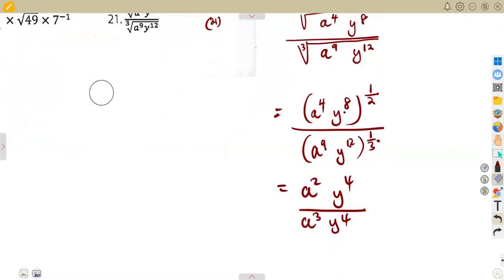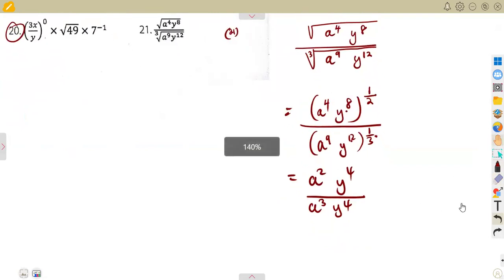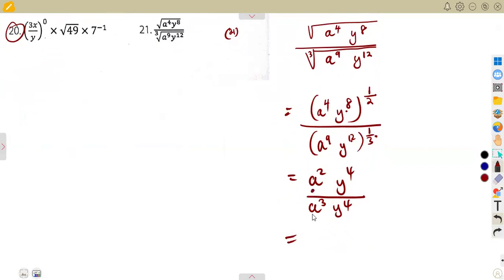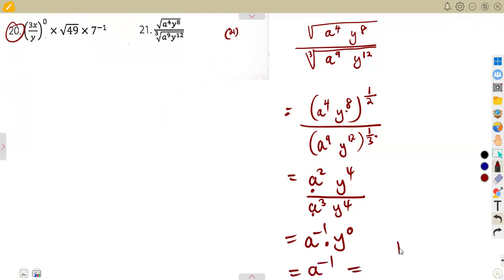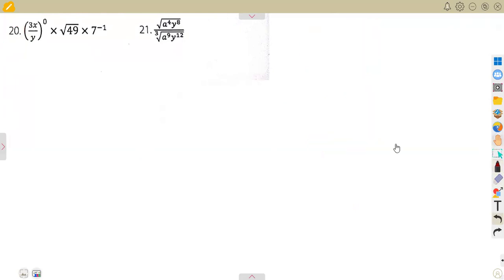There is an exponent outside the bracket, and each and every term is being raised to that same exponent. Using our laws of exponents, we are dividing the bases that are the same. For the part of a, subtract the exponents: 2 minus 3, which is minus 1. For y: 4 minus 4, which is 0. Any number raised to the exponent of 0 is 1. So we are left with a to the exponent of negative 1, which is the same as 1 over a. Each and every part that you are given, you must be very careful — how you simplify, how you apply your laws. It is all about the laws of exponents.